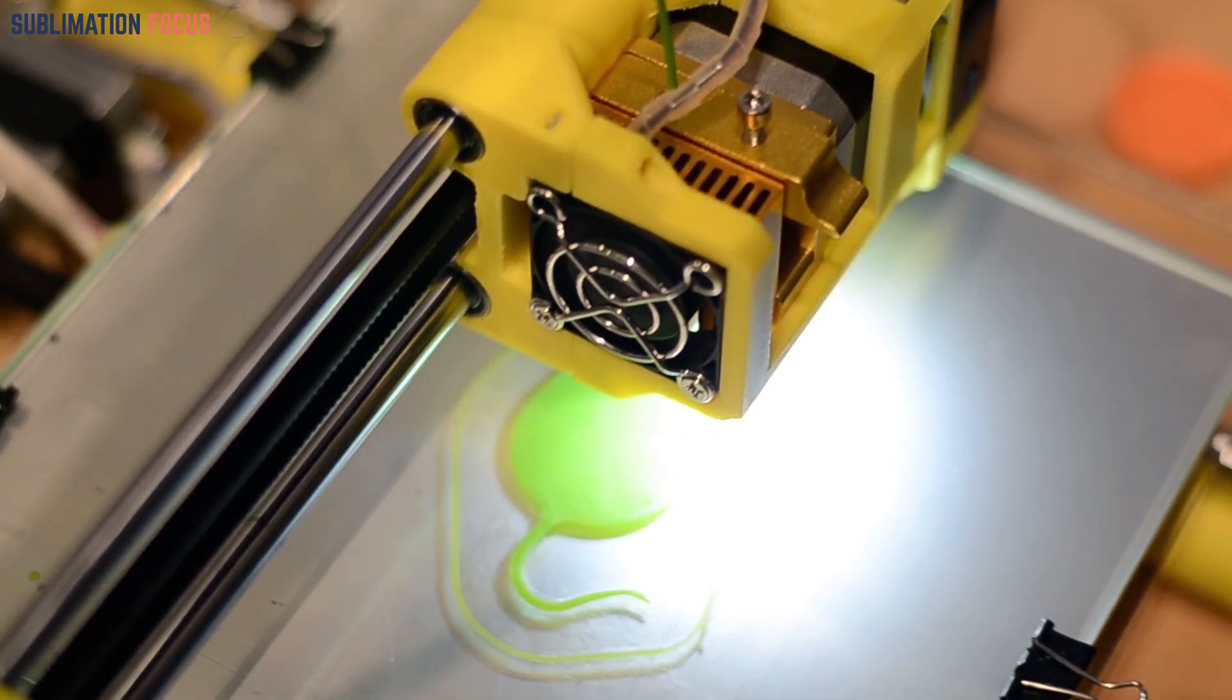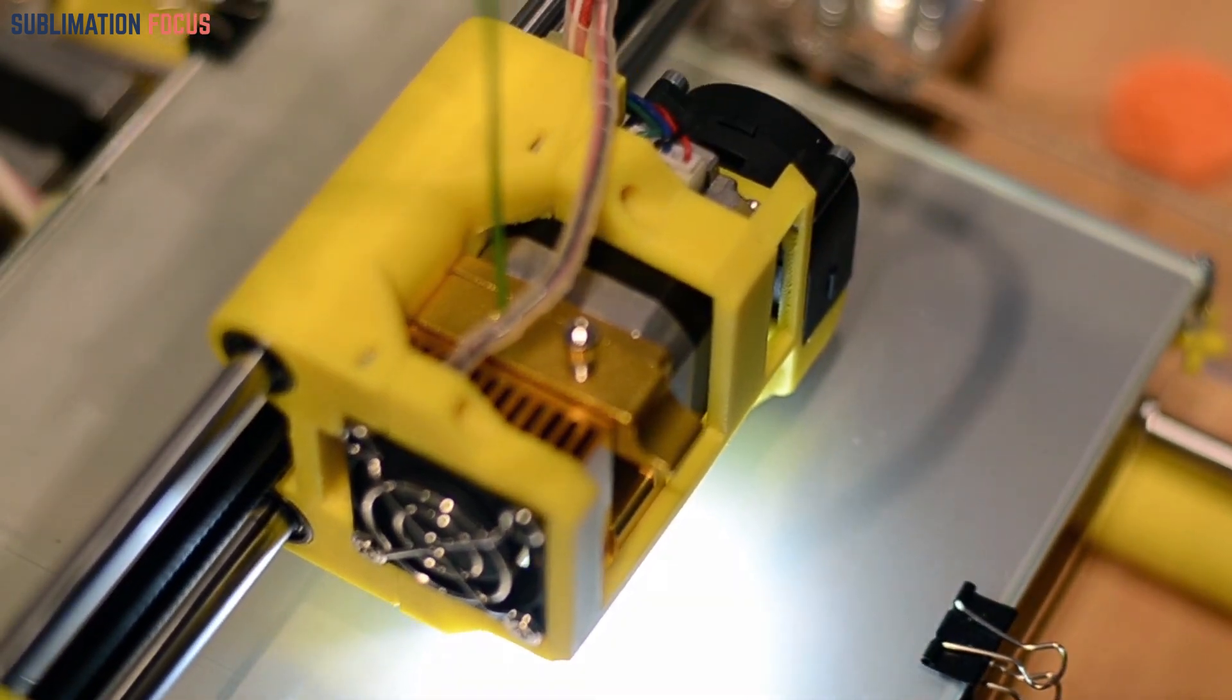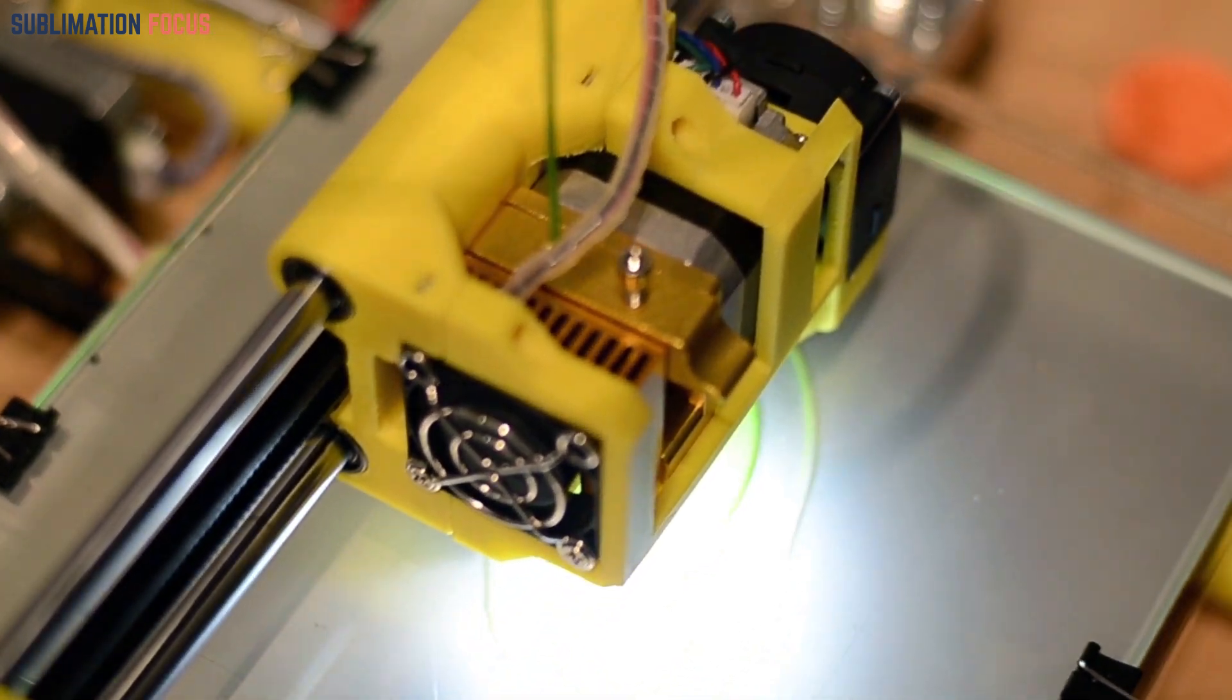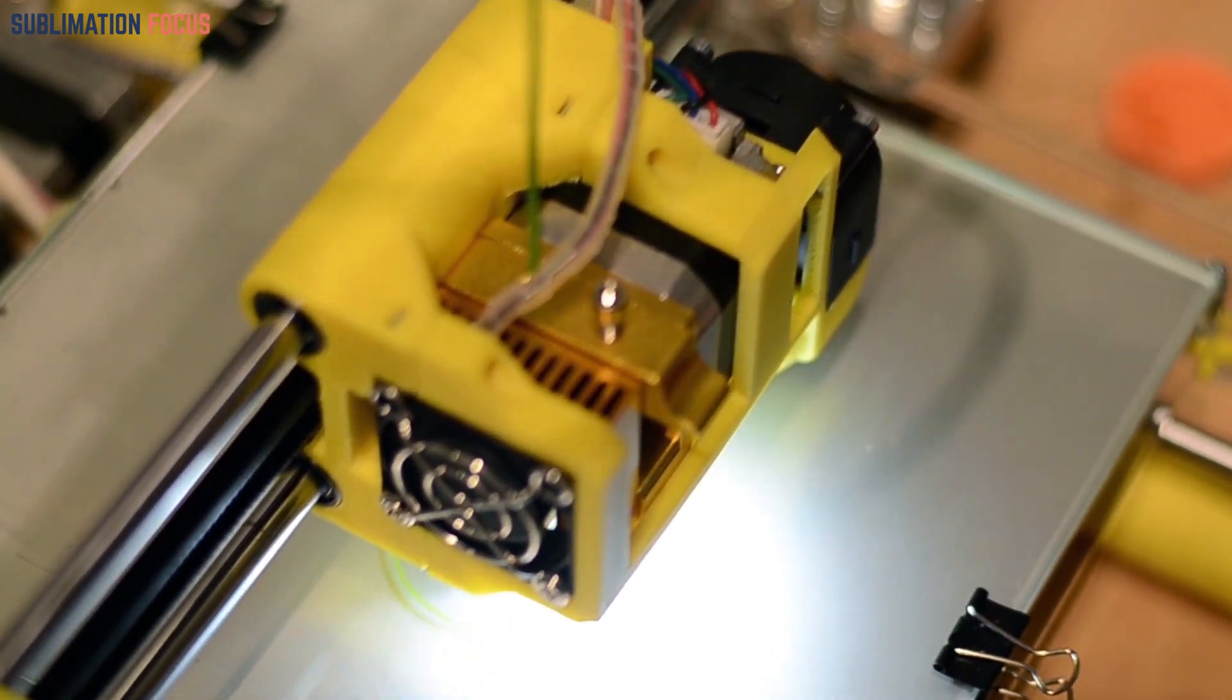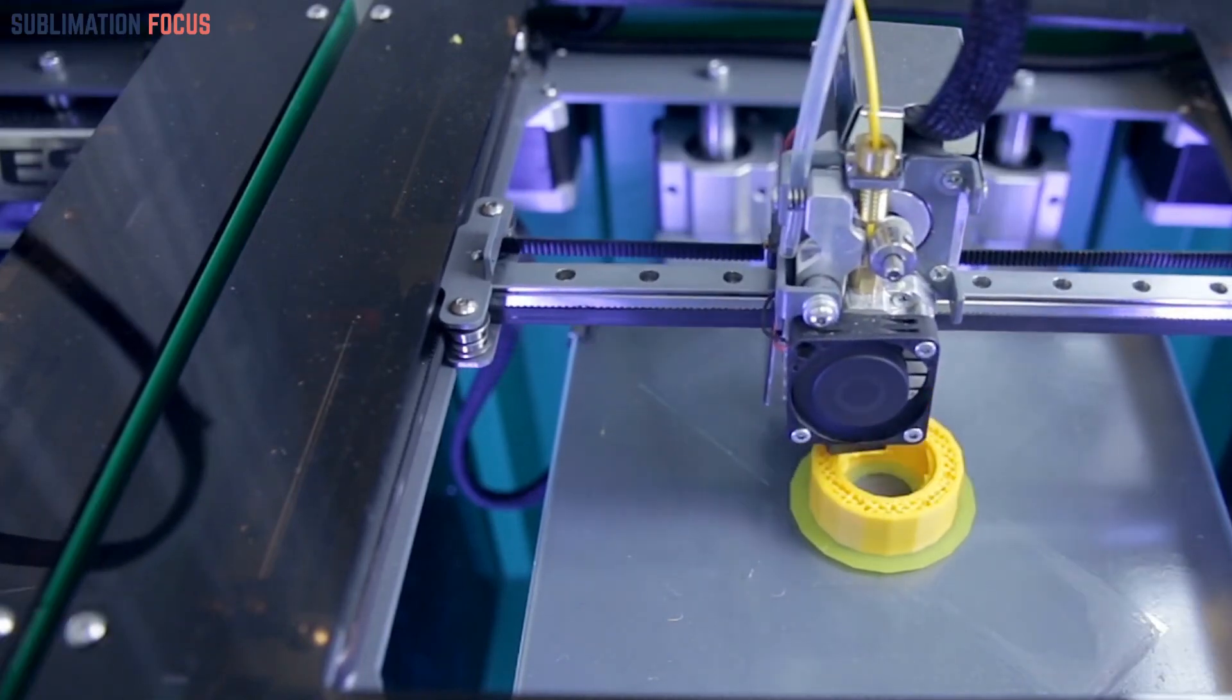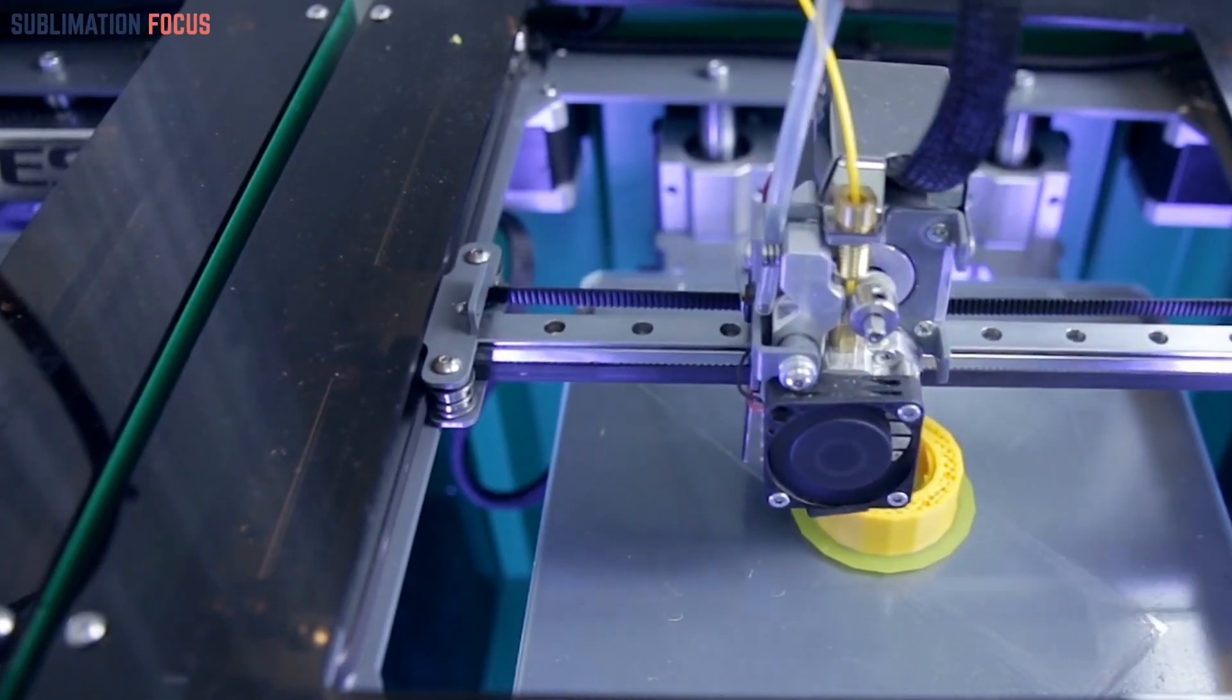At its core, 3D printing is the art of additive manufacturing, where material is deposited layer by layer to create a three-dimensional object. It's the ultimate fusion of creativity, technology, and craftsmanship.